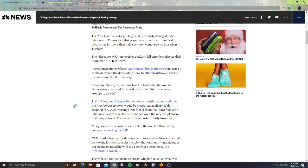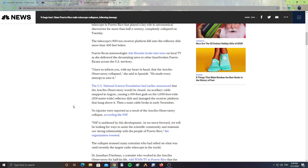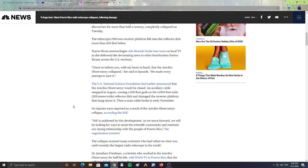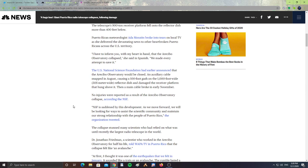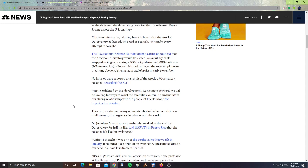The Puerto Rican meteorologist broke into tears on local TV as she delivered the devastating news to the heartbroken Puerto Ricans across the US territory. 'I have to inform you with my heart in hand that the Arecibo Observatory collapsed,' she said in Spanish. 'We made every attempt to save it.'